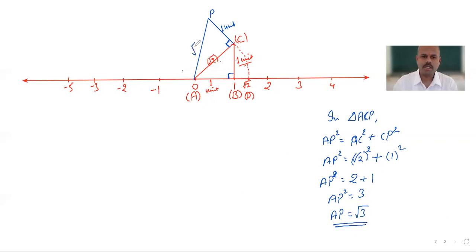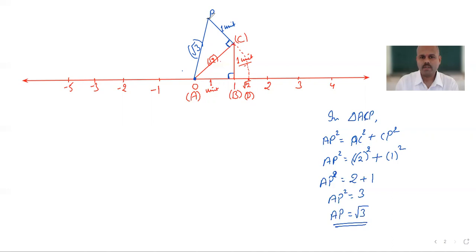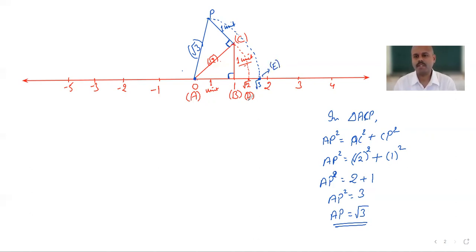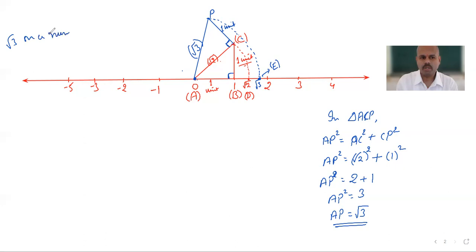So this line segment AP measures √3. Now the same way as we did before, we place the compass at point A (which represents 0), take the radius equal to AP, and draw an arc. Wherever this arc meets the number line, that point represents √3. We name this point E.